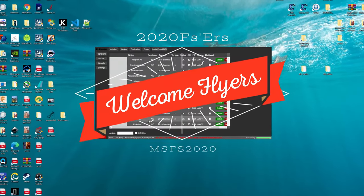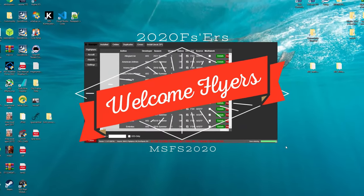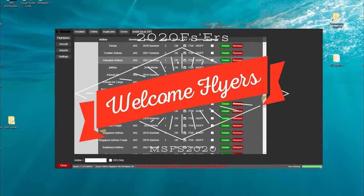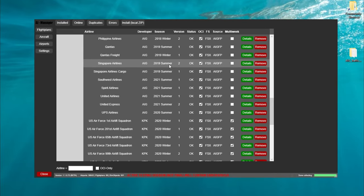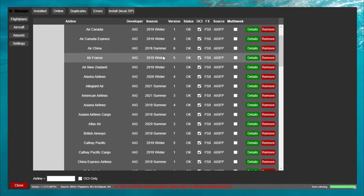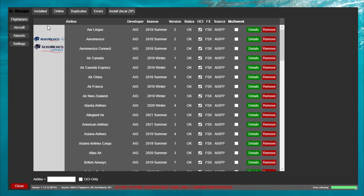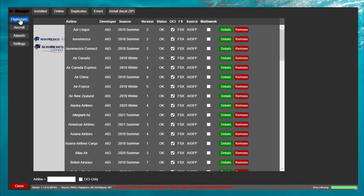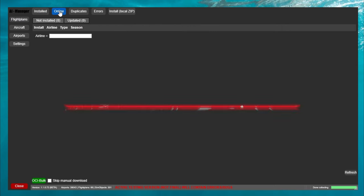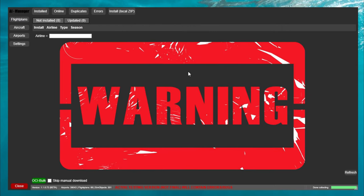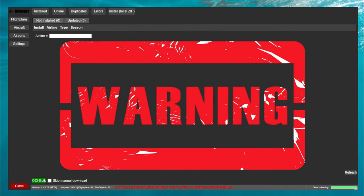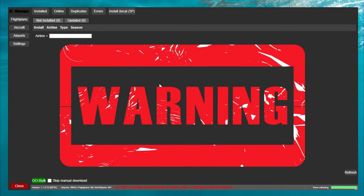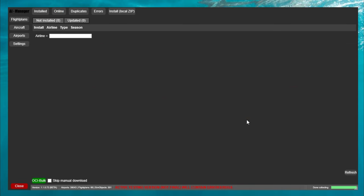Hello everyone and welcome back to the channel. Today we're going to be going over the AIG live traffic mod and as of lately you may have noticed that if you go up to the top and click on the online button to download liveries that you will have nothing available. So we're going to go over the fix for that all coming up on today's episode of 2020 Flight Simmers.